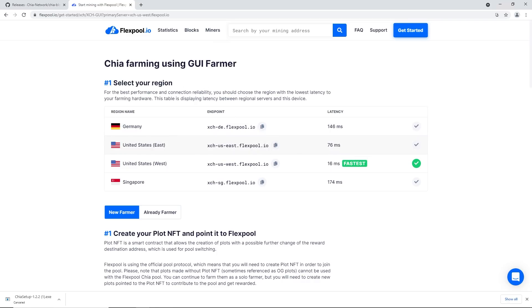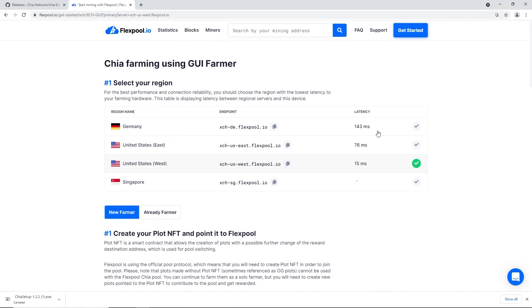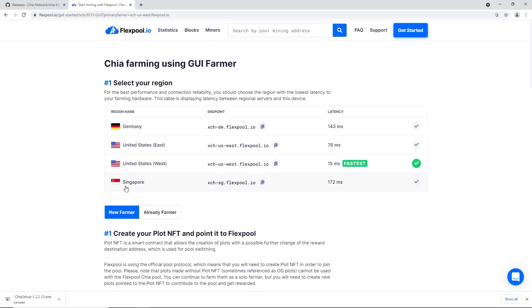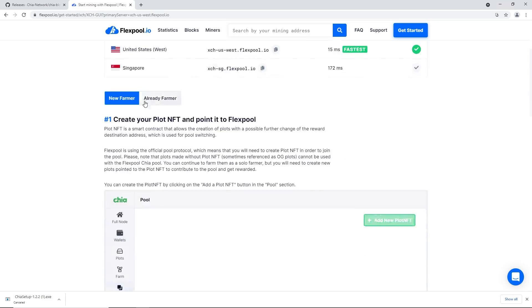Now follow the Chia farming GUI guide on Flex Pool. First, select your region. One of the best features of this guide is the latency checker - hit Refresh to find the fastest server for you to pool on. For me it's United States West at only 15 milliseconds, which is extremely good. They also have servers for East, Europe, and Asia.